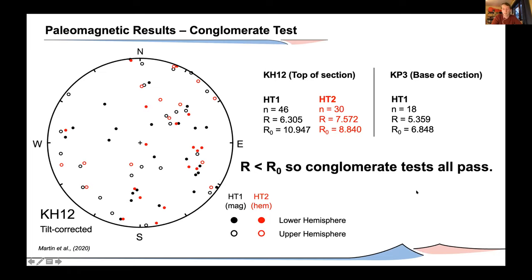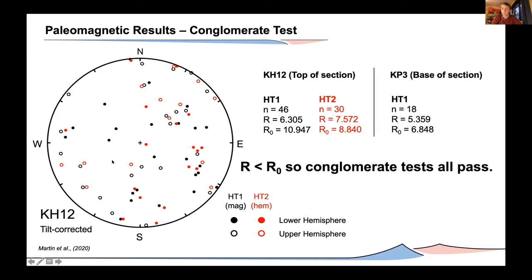To further confirm that our results are primary, we conducted conglomerate tests at the top and base of our sample section. In a conglomerate test, you would expect clast magnetization directions to be randomly distributed, because that's how they should be from being transported and redeposited. As you can see, our clast magnetization directions are indeed randomly distributed, and we confirm this using a Watson test for randomness, which passes in all cases.